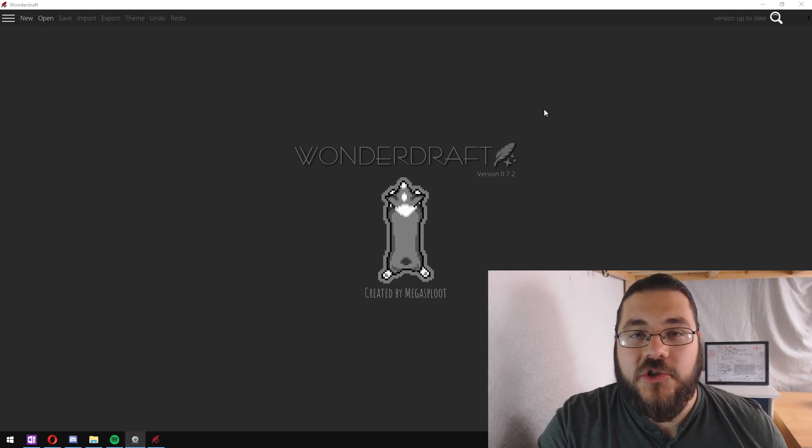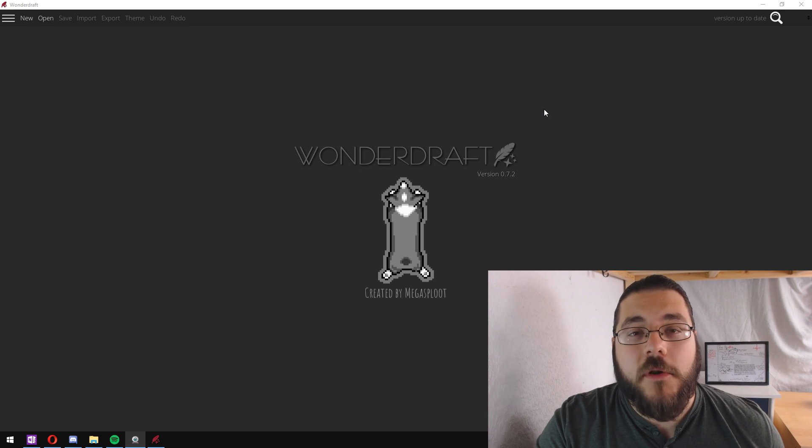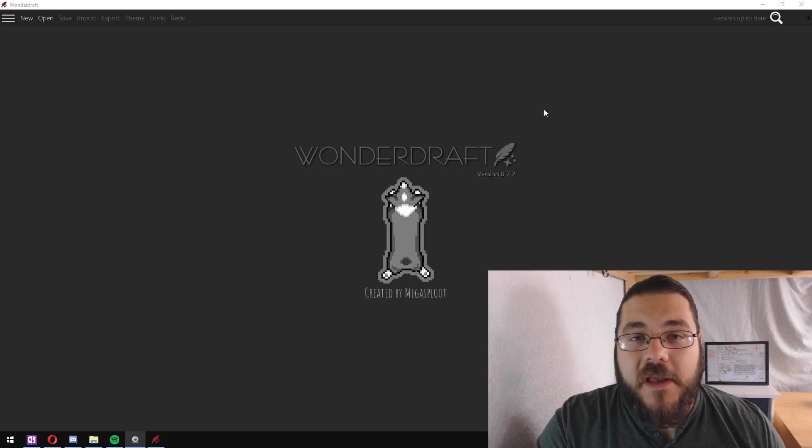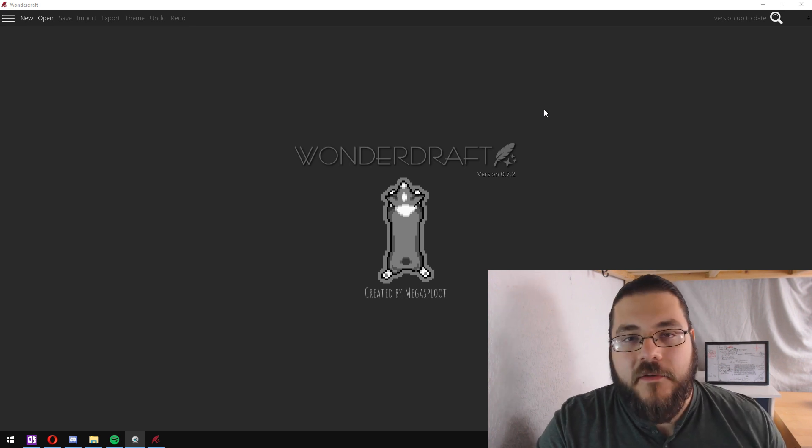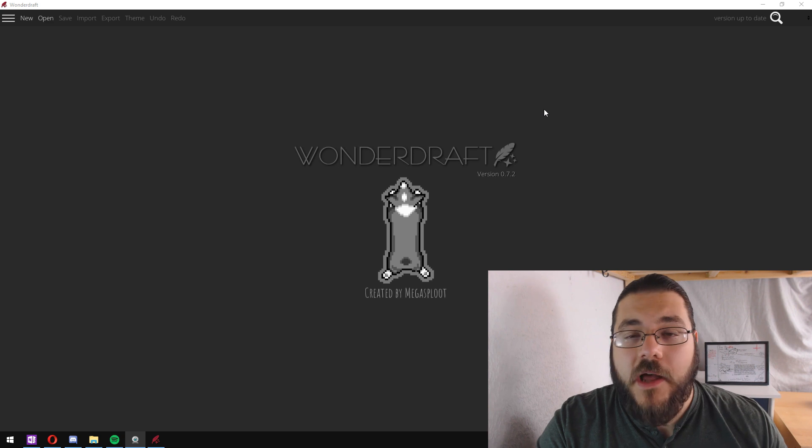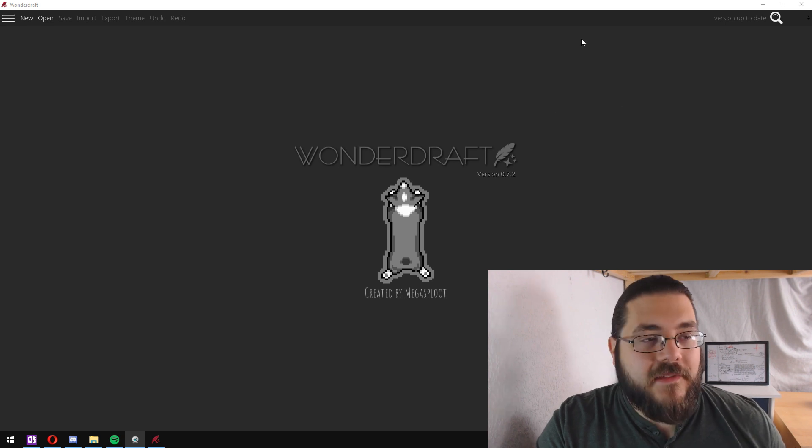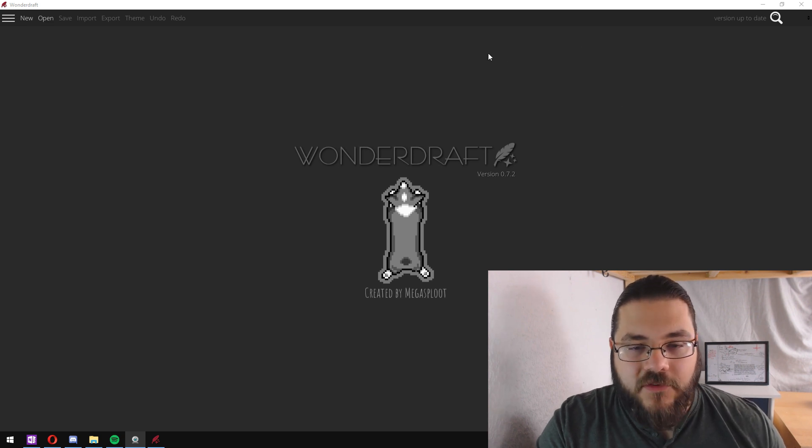If you enjoy this video and you want to pick up a copy of Wonderdraft, I will leave a link in the video description for you down below, but let's dive straight into it.